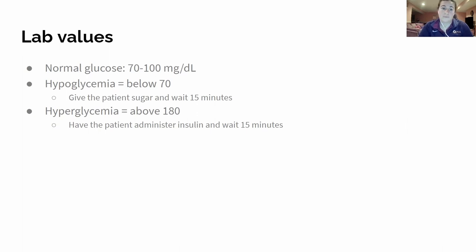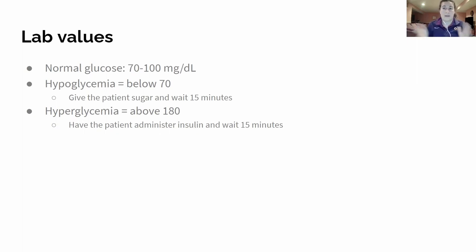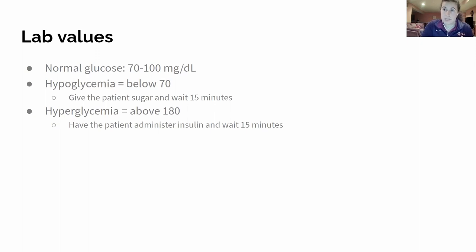Wait 15 minutes to see if their blood sugar starts going down. Essentially the big golden rule is: blood sugar is too low, give them sugar; blood sugar is too high, give them insulin. We definitely want to be more on top of it with our type 1 patients because it's more dangerous if their glucose levels start going one way or the other.